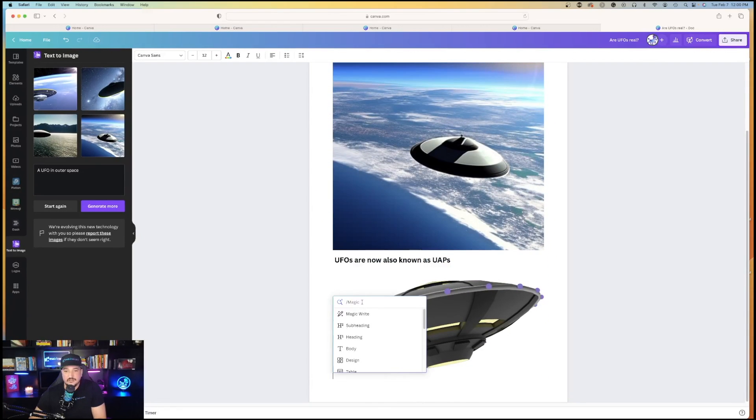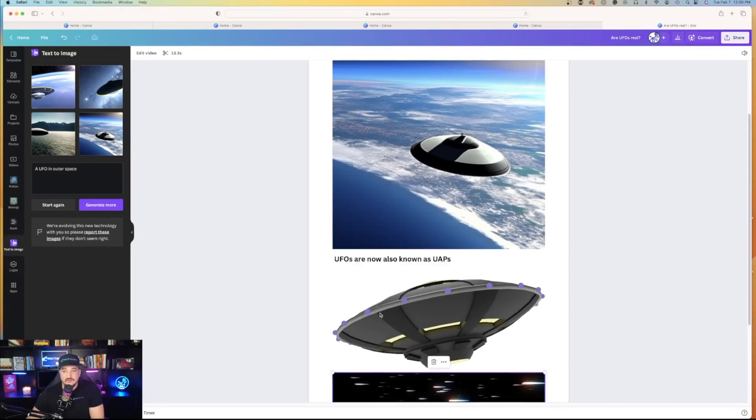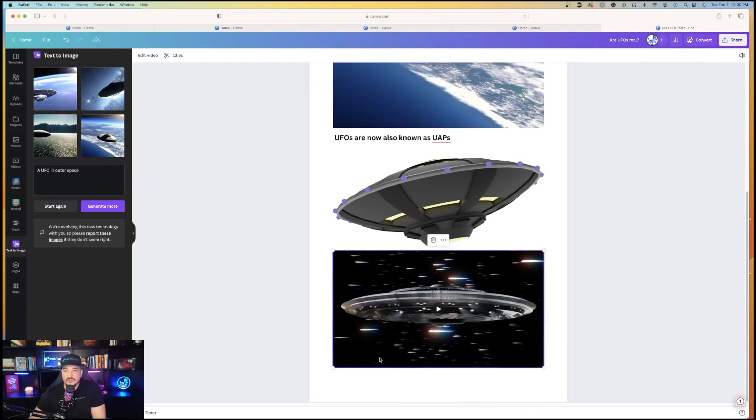Hit the plus button again. Magic. And this time, I'm going to ask for a video. There's a video.